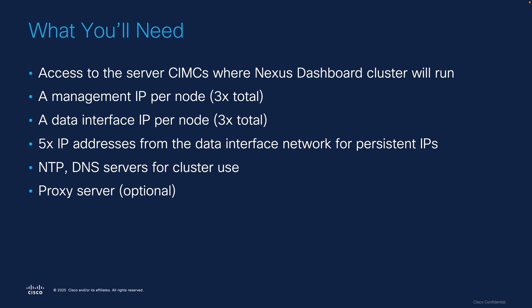You're going to need some IP addresses - a unique IP address per node, so that's three management IPs. You're also going to need three other data interface IPs as well. Ideally these are on different subnets, and in some cases they have to be different subnets. You're going to need some IP addresses for what we call persistent IPs, which I will explain a little bit later, but they are required. And of course things like NTP, DNS servers for the cluster to use, and a proxy server is optional.